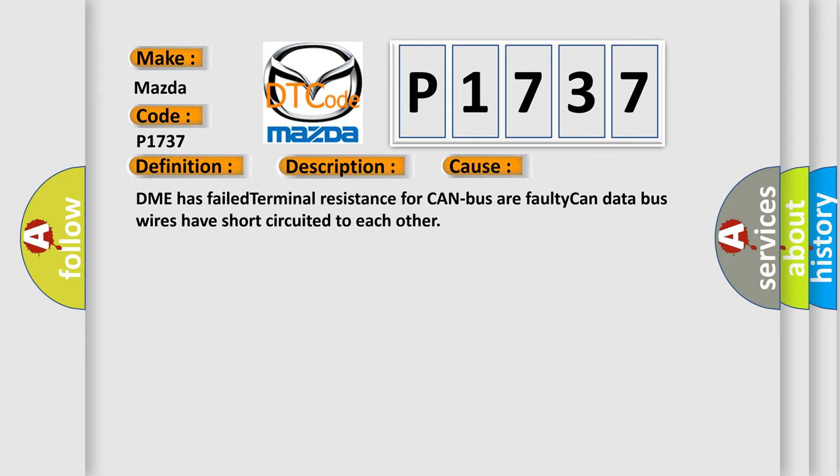The DME has failed terminal resistance for CAN bus or faulty CAN data bus wires have short-circuited to each other.